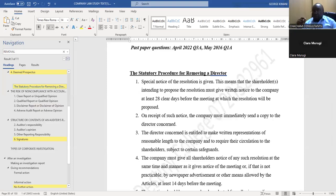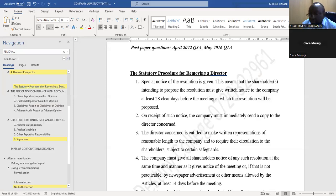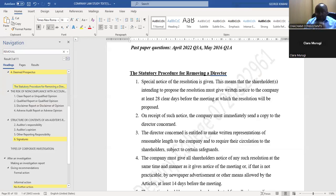The director then responds in writing — these are called representations — responding to the issues raised and providing evidence. These representations are supposed to be sent to the shareholders, subject to some safeguards. We cannot circulate if what the director has written is falsehood or is defaming some people — we only circulate when we are comfortable with it.